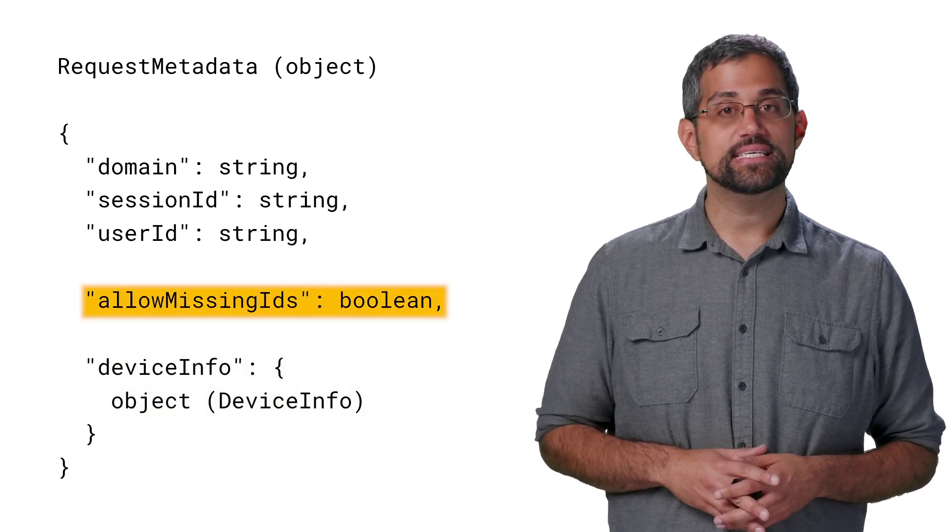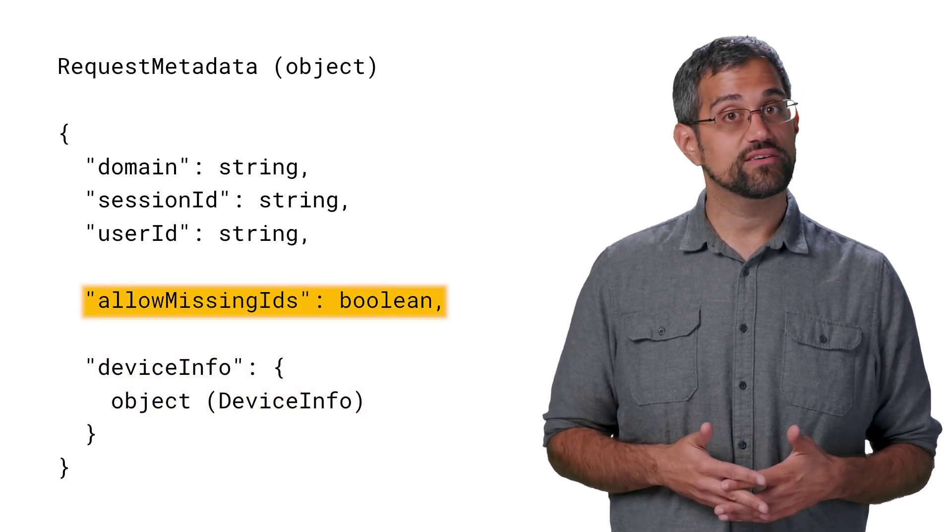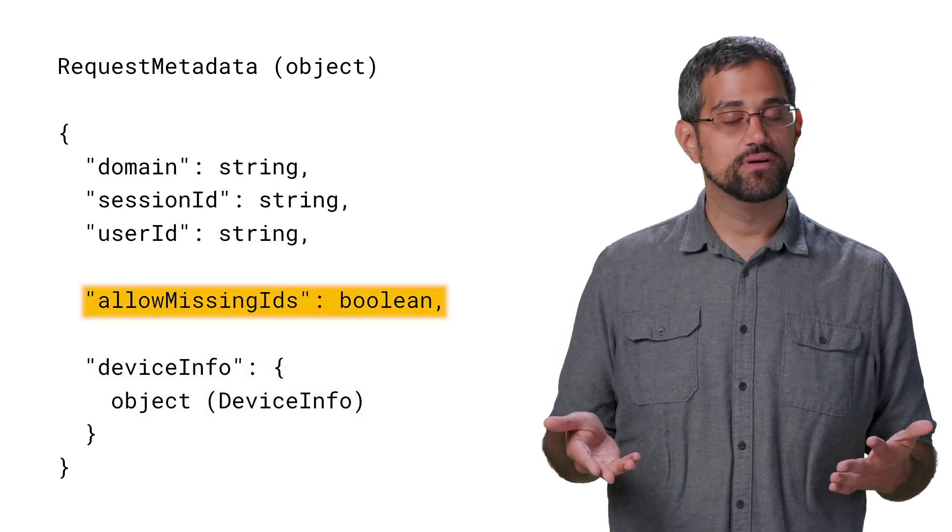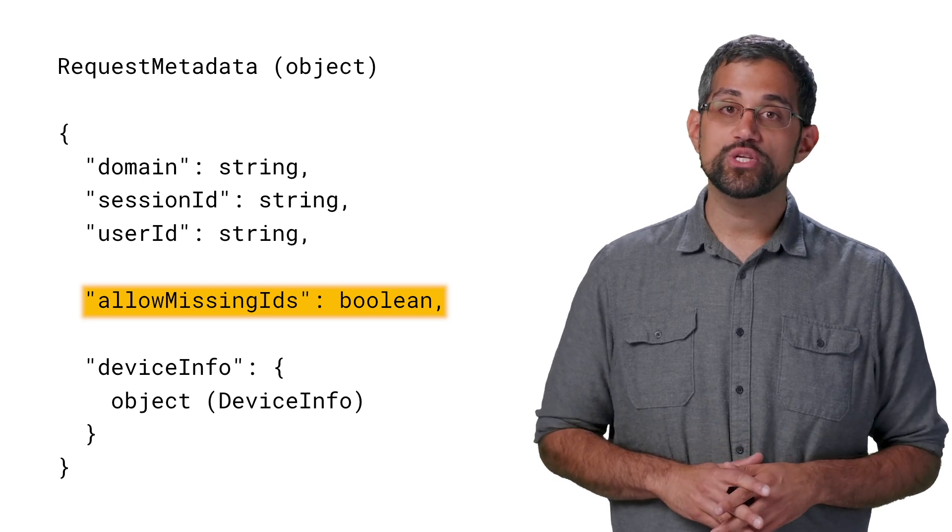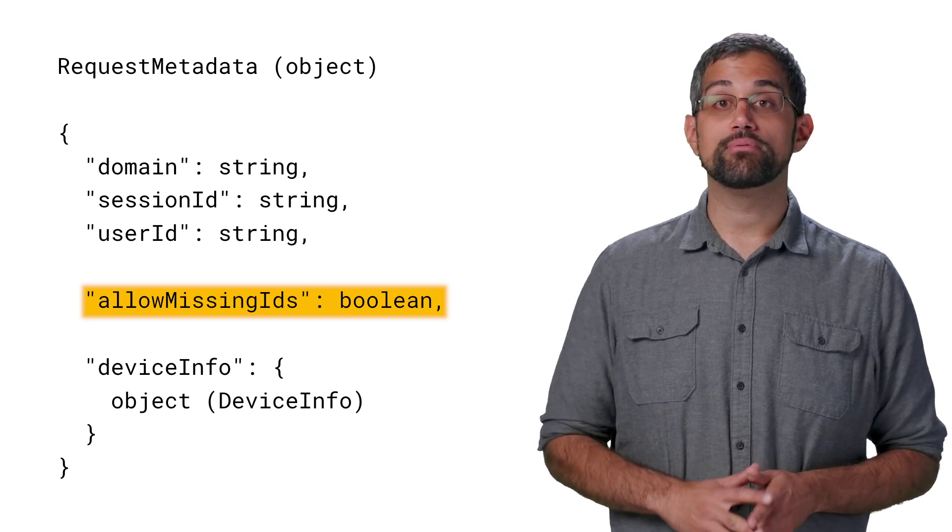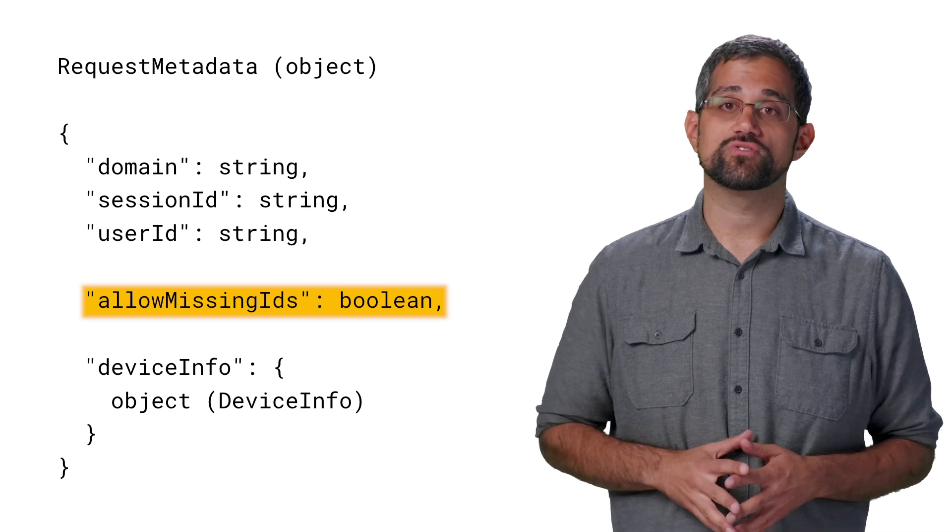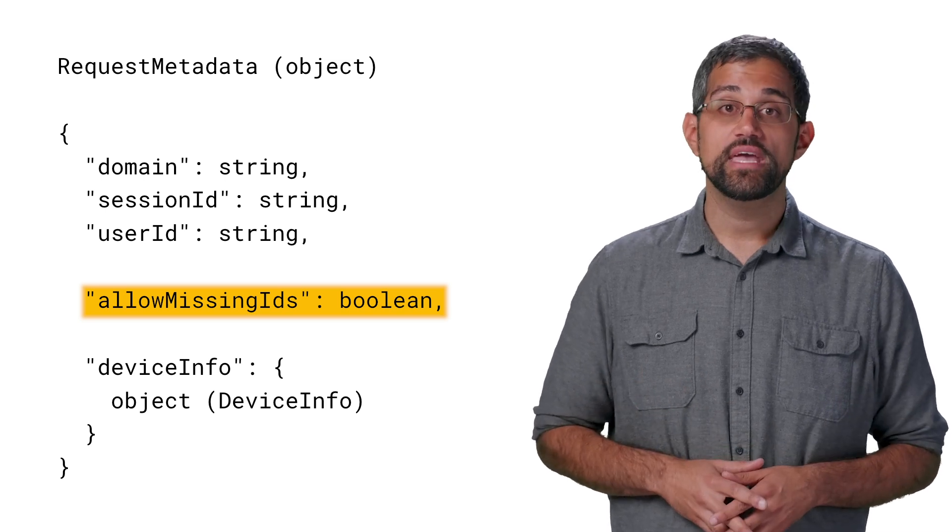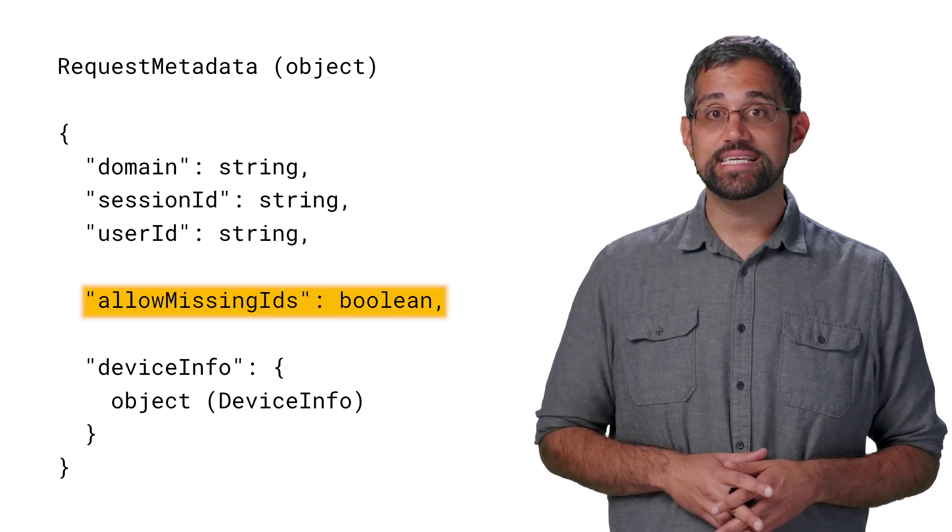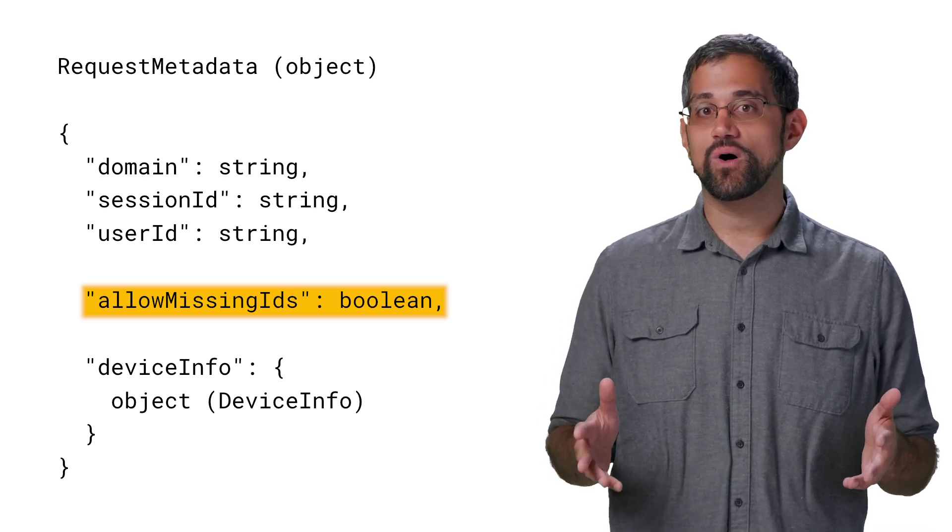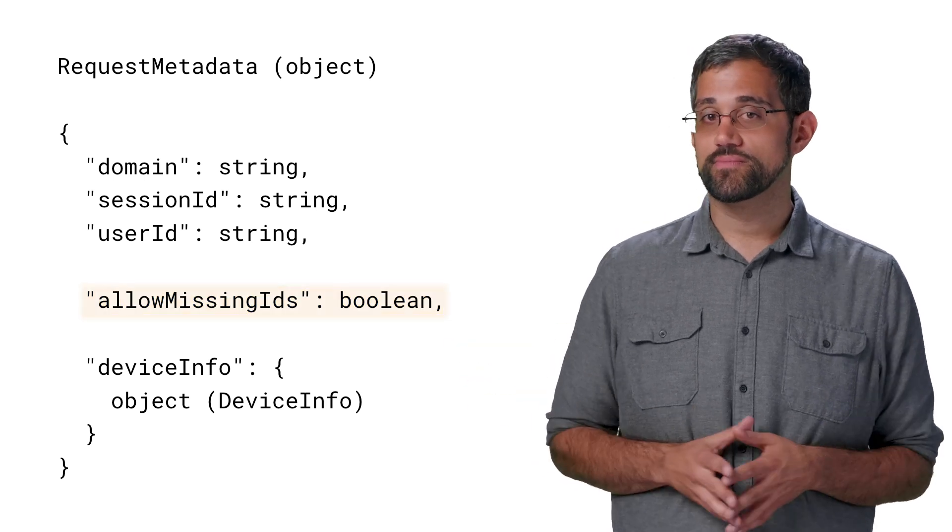Allow Missing IDs is a Boolean that makes those first three fields optional. When the API is fully implemented, you should always aim to provide all of the requested information to ensure the best results. You can use Allow Missing IDs if you can't get all the information or if you're testing.